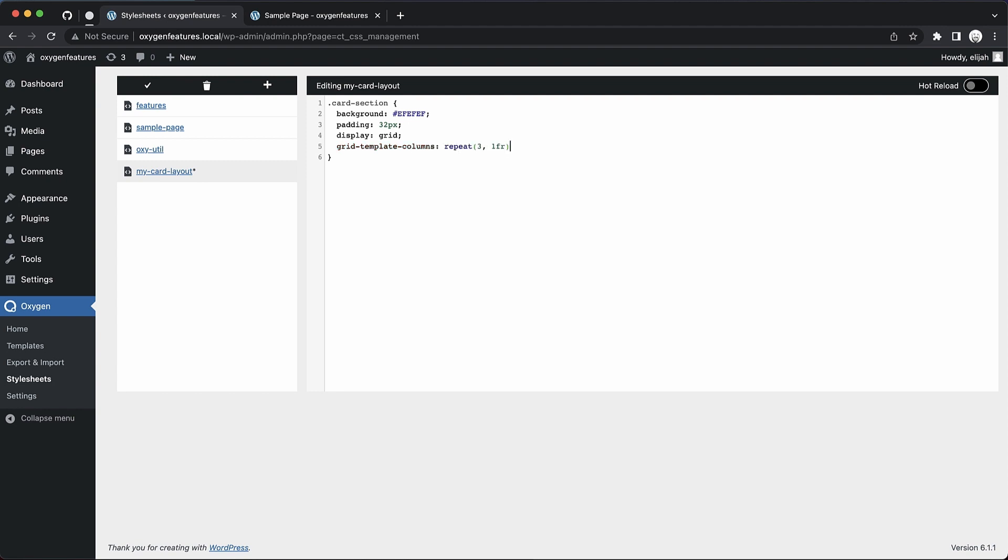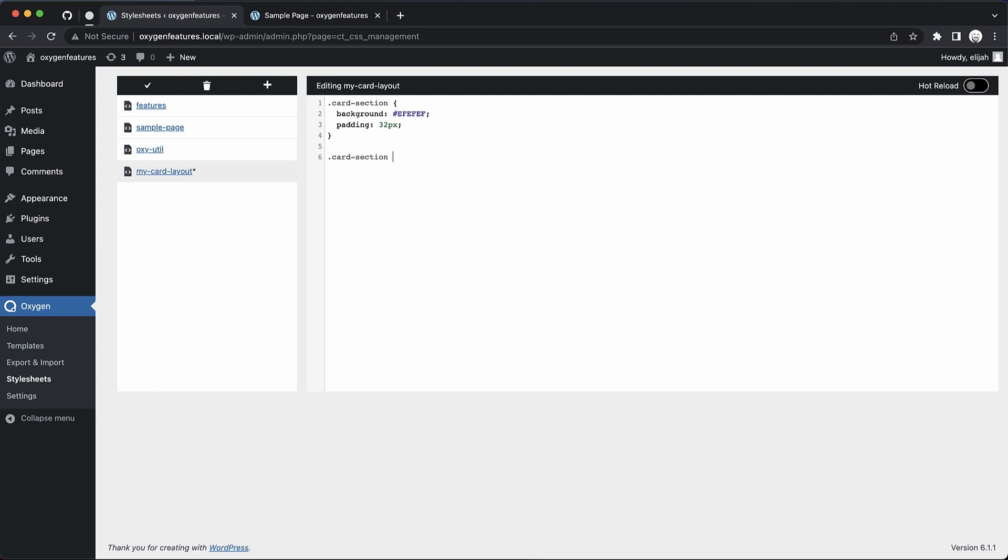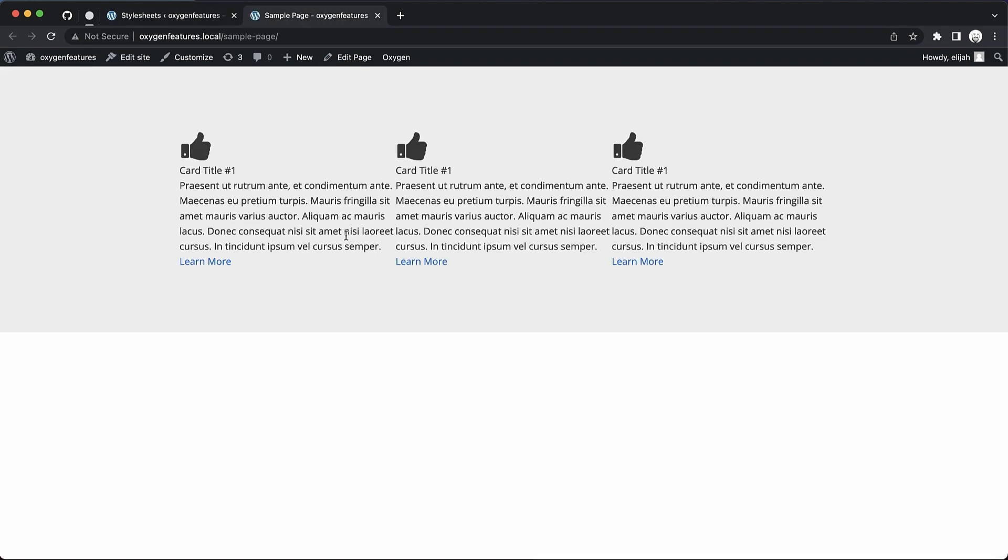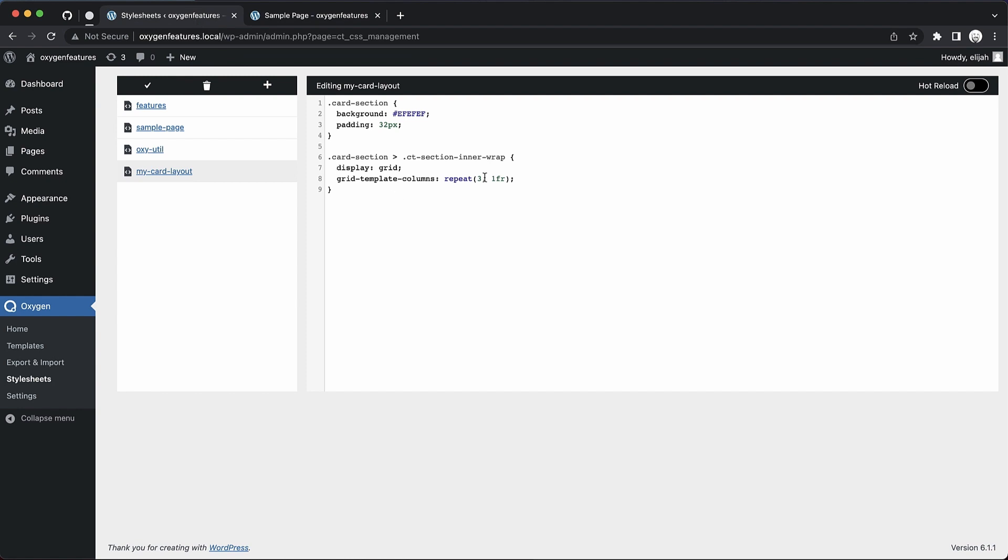And because of the way Oxygen sections are structured, we actually need to apply this grid layout stuff to a different selector. So it'd be card section, and then CT section, inner wrap. There we go. And let's go ahead and save that and jump up here. Now we get our grid layout.